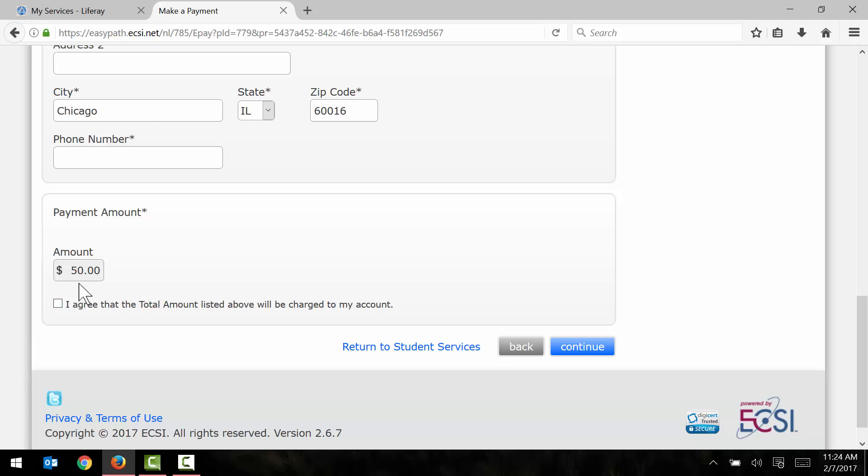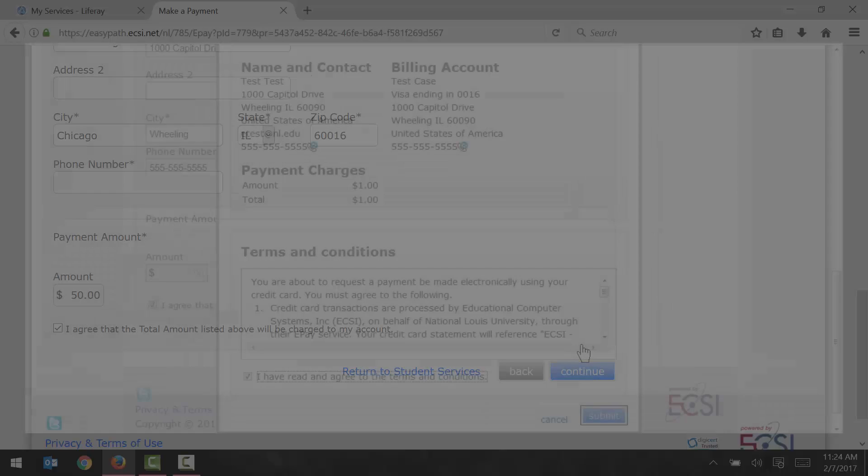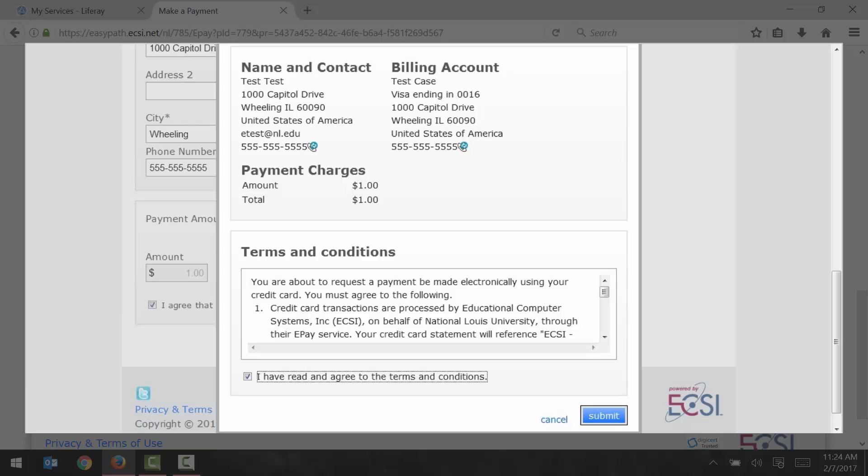If that number is correct, click I agree. And then click continue to move on to step number three. At this point, a pop-up window should appear. Verify your payment information, agree that you've read the terms and conditions, and then click submit.